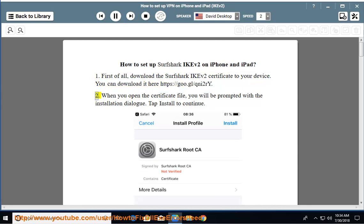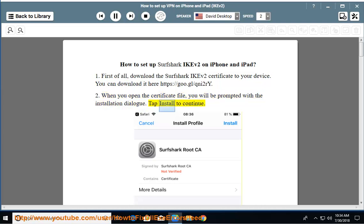When you open the certificate file, you will be prompted with the installation dialog. Tap install to continue.